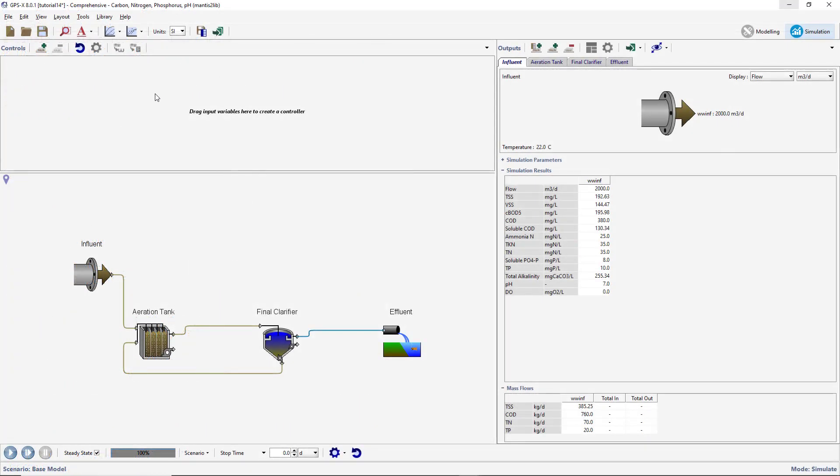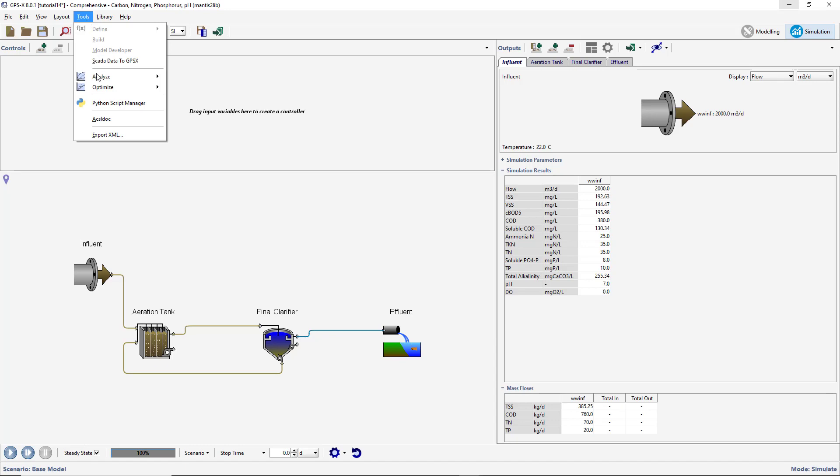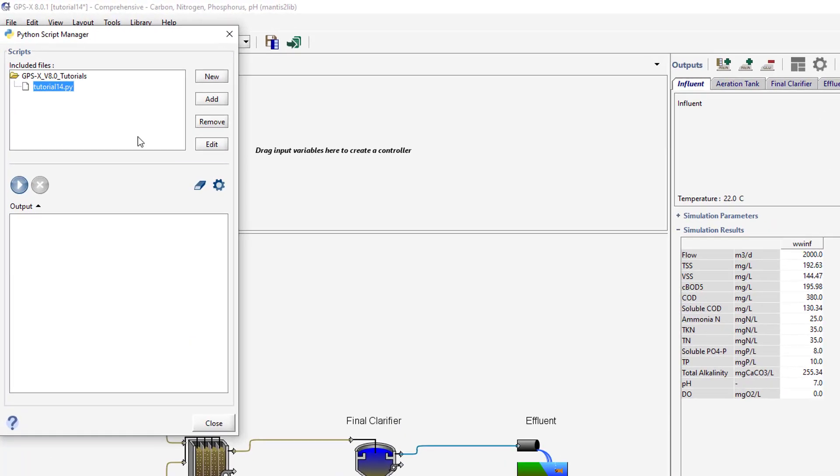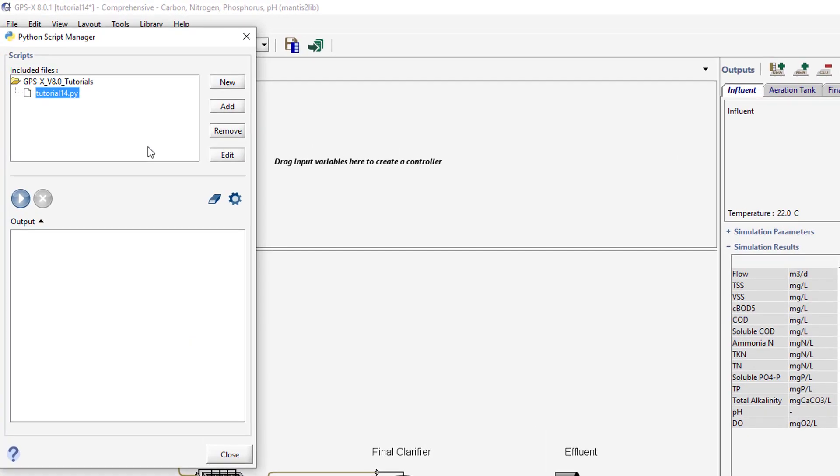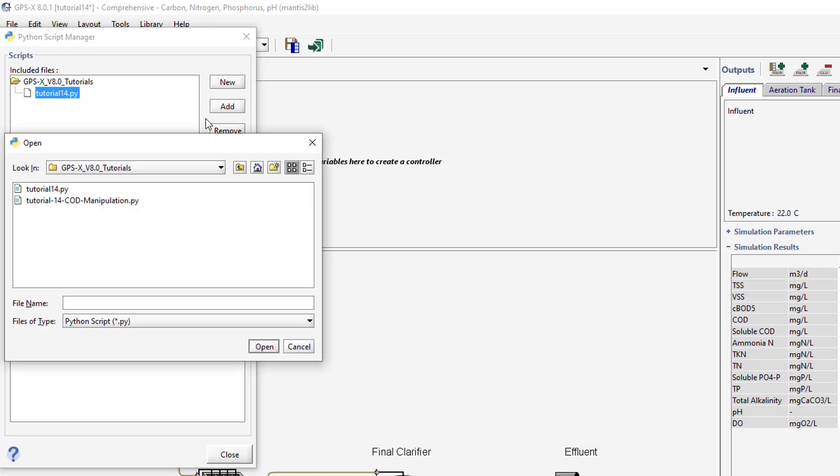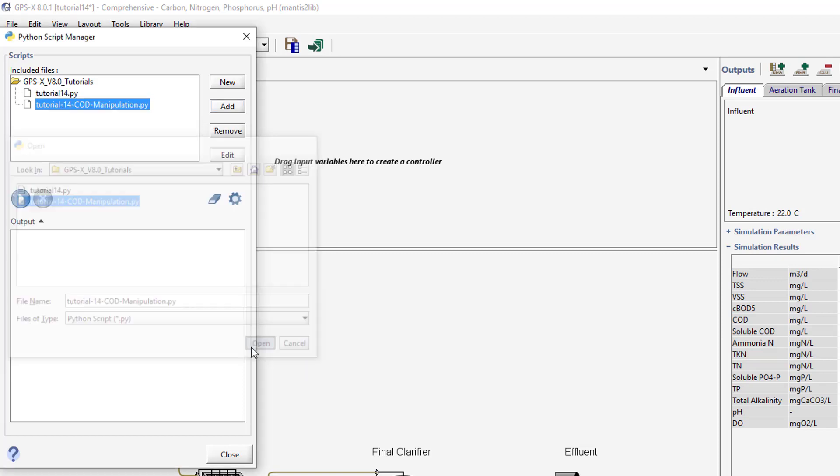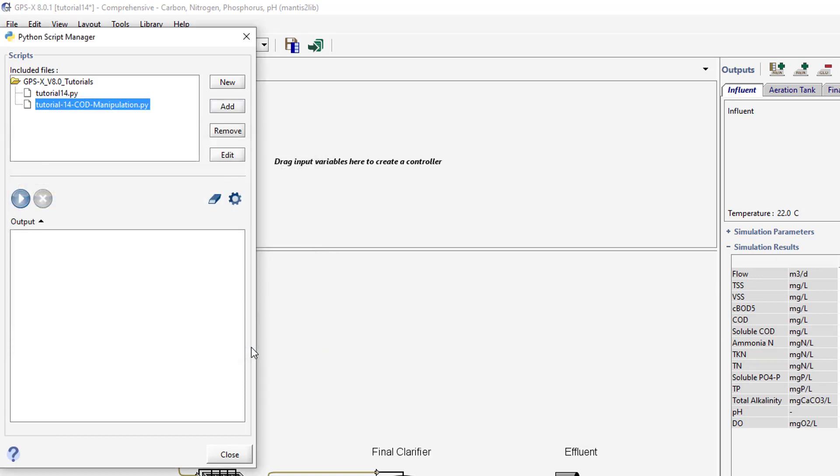Save the file in your current working directory. Open the Python Script Manager. To run an existing Python script in GPS-X, it must be added to the Python Script Manager. To add the script to GPS-X, press the Add button and a file directory will be opened. Select the script from the directory and press Open to add it to the Python Script Manager.